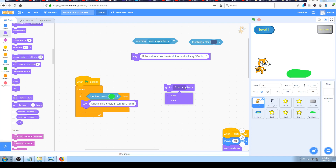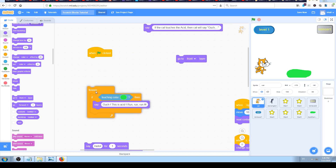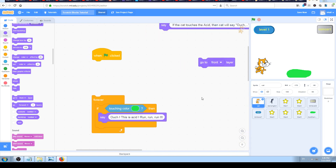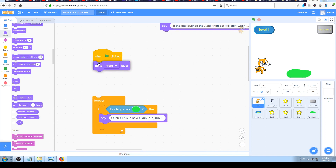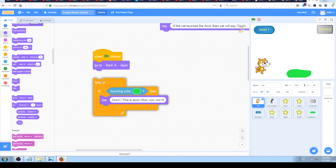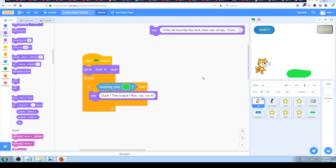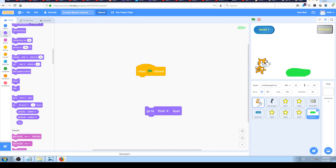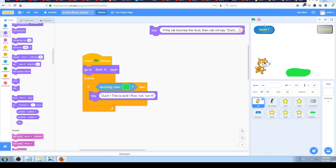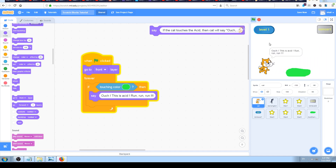We want our cat to be on the front layer. All we have to do is attach the block — we want to attach it to the 'when green flag clicked' block, then attach 'forever' below it, and place 'go to front layer' inside. Now I'll click on the green shape to make it the top one, just to test whether the 'go to front layer' block works. When I click the green flag — the cat is on the front layer!